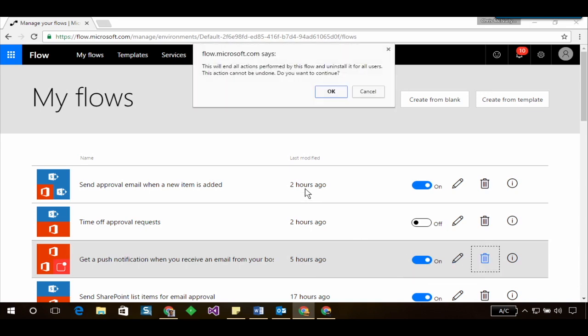So this will end all actions performed by this flow and uninstall it for all users. This action cannot be undone, do you want to continue. So if I hit OK I can then go ahead and delete this flow.